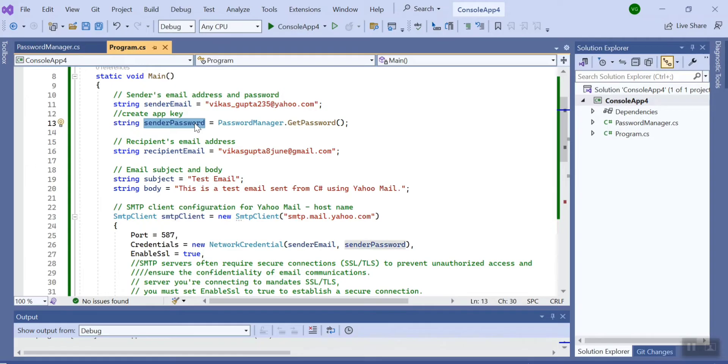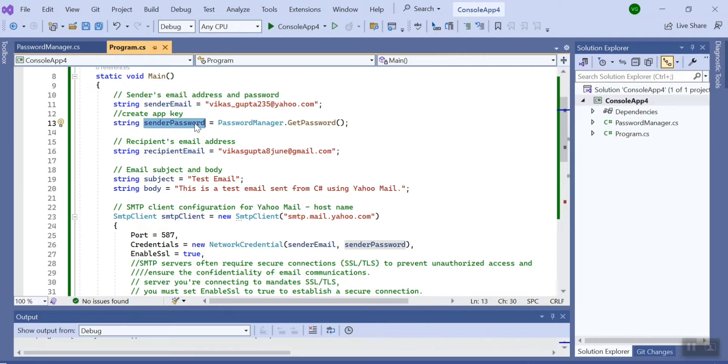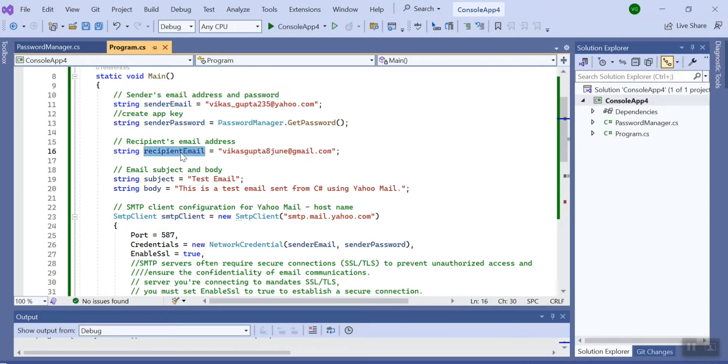...is not the same password that you use to login your Yahoo account, but you need to go to the settings of your mail account and create an app key. That particular app key you have to use to send the email. The next variable is...